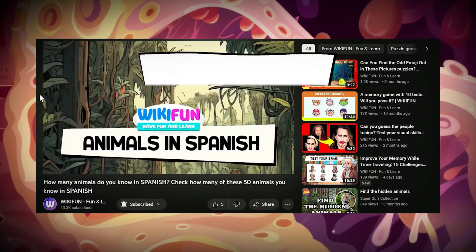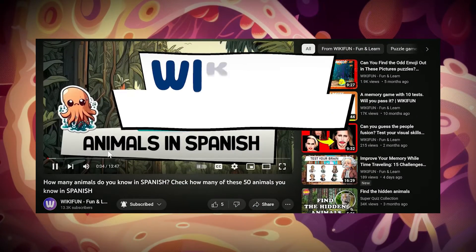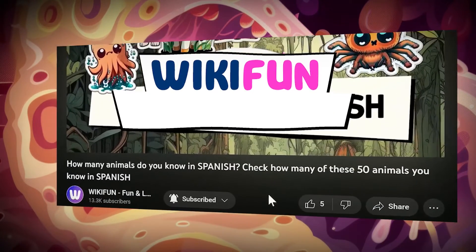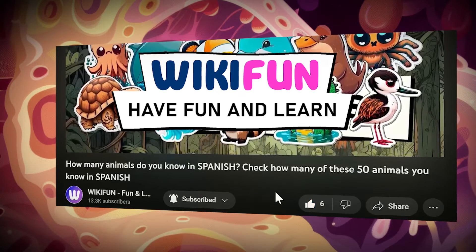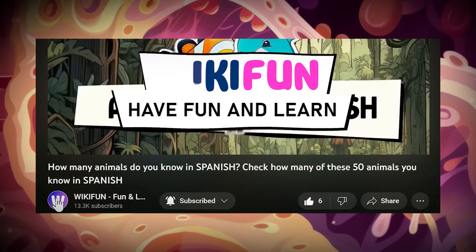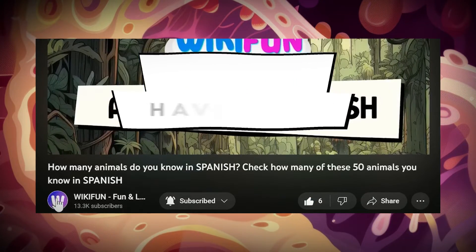Fantastic! Who said learning can't be fun? Give it a like and hit the bell to not miss any videos.